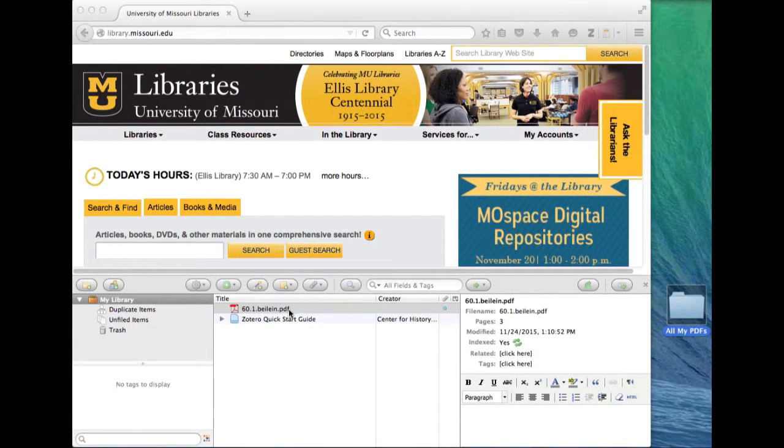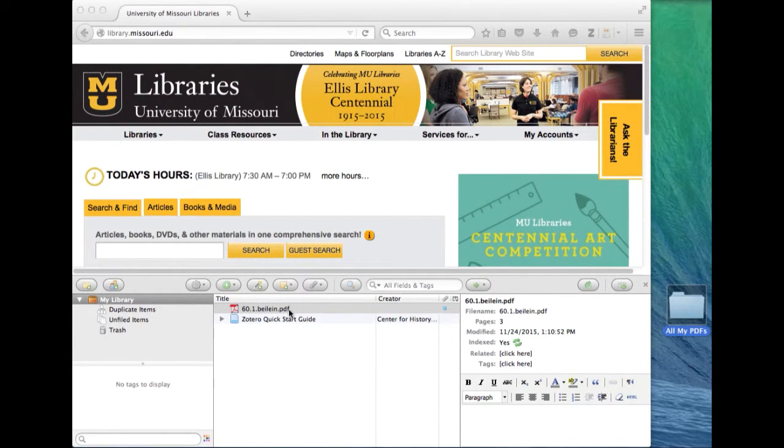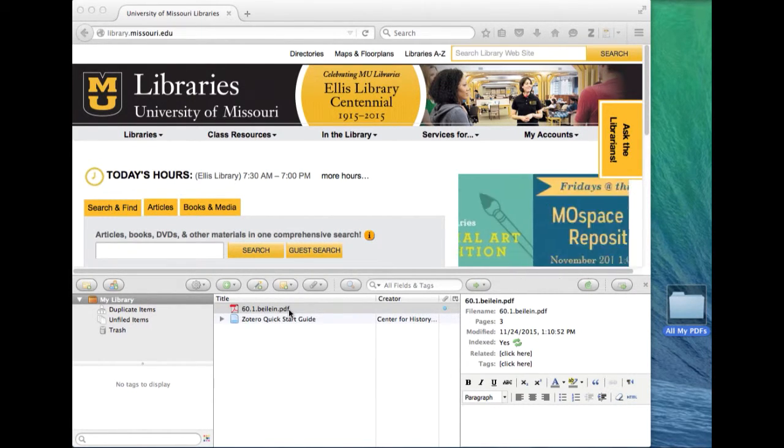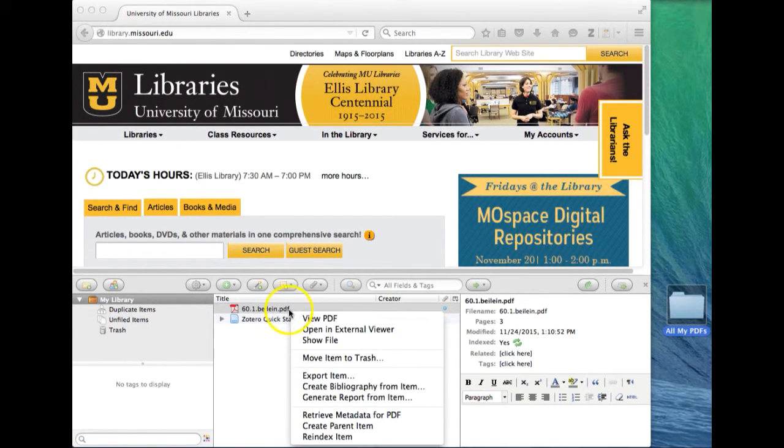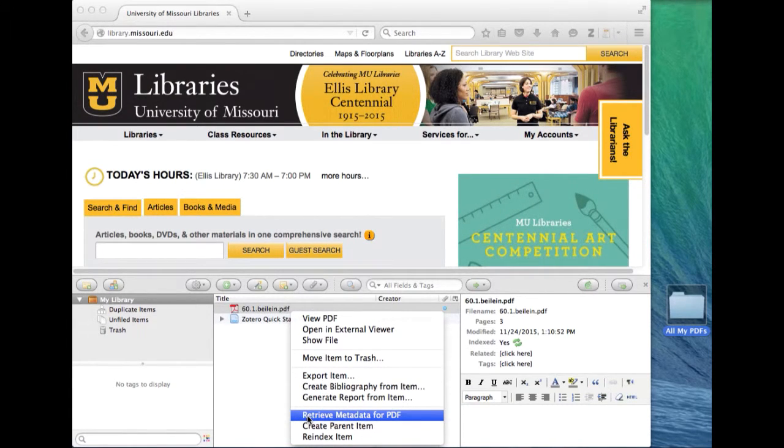So here I have a PDF and it is what I like to call a naked PDF and you do not want naked PDFs in your library. So to get the metadata out of that PDF we're going to right click it and select retrieve metadata for PDF.